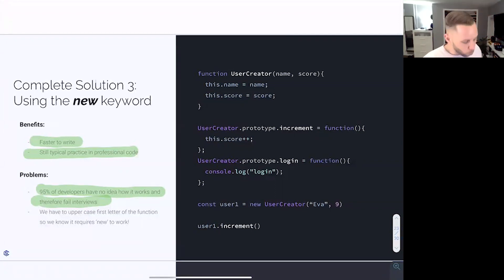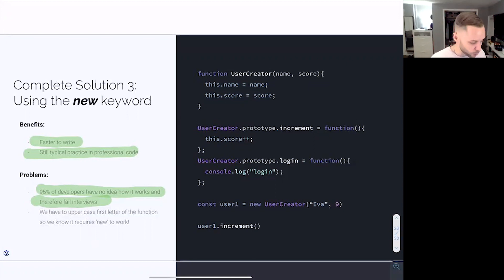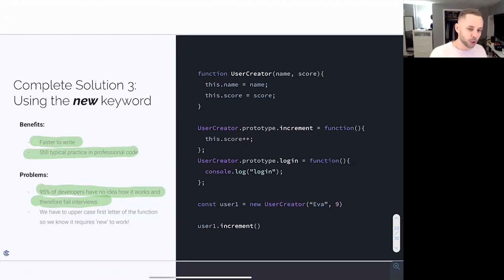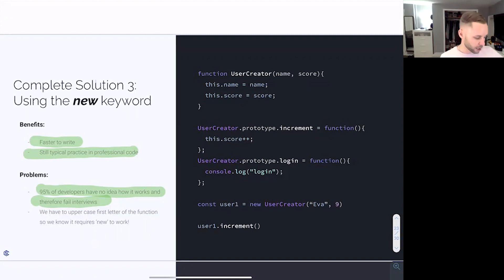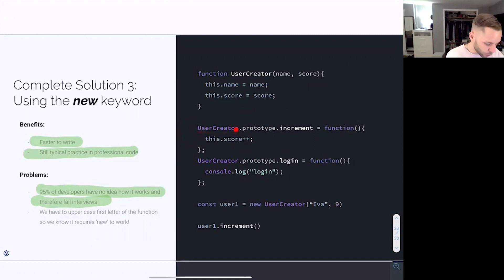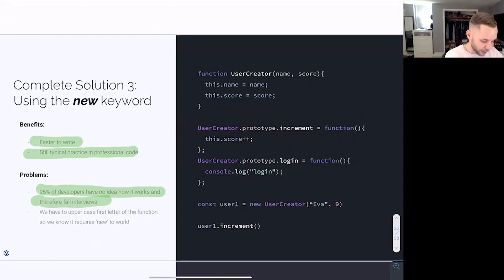I was at Codesmith — before that I worked for the Department of Homeland Security for seven years, and there were some phenomenal engineers there, but I can guarantee you not a single one of them knew how this whole process worked under the hood. You now have more experience than they do. But what is the next big piece? This is beautiful, this works — but as I was going through the process of user creator dot prototype dot increment, user creator dot prototype dot login...